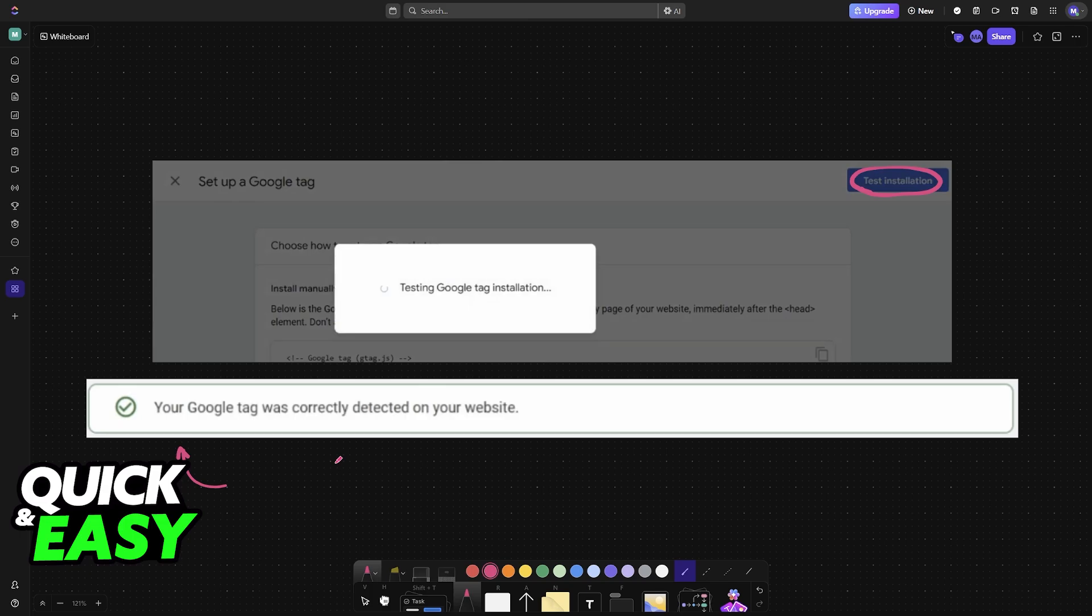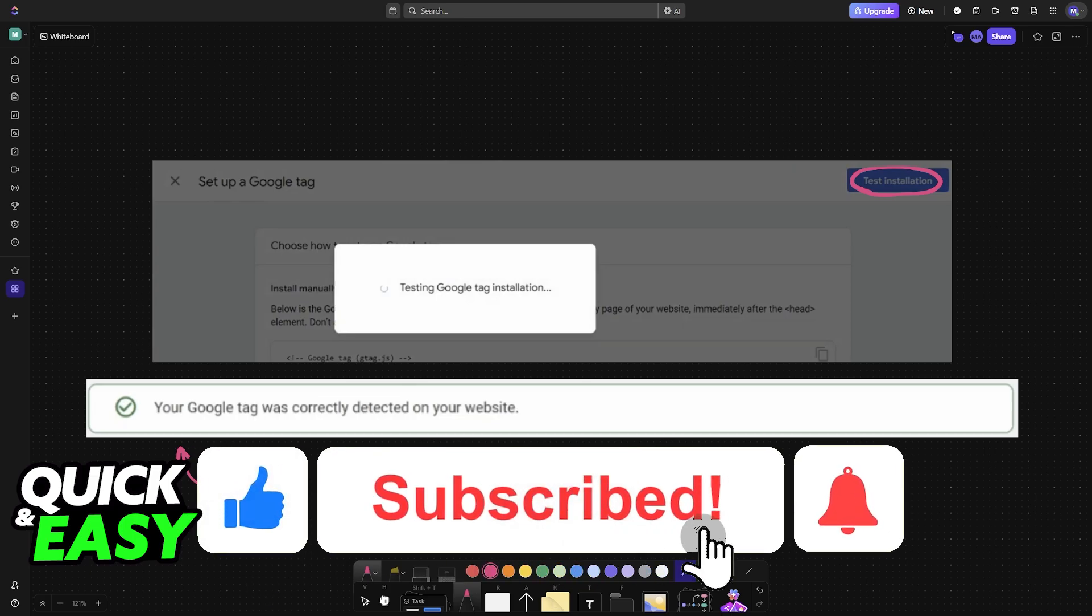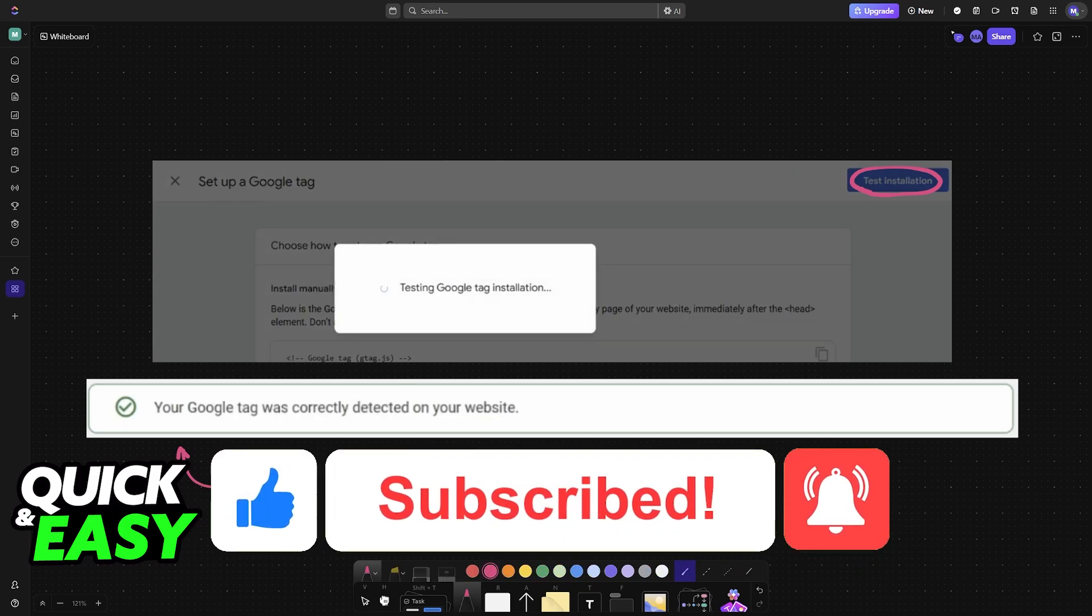I hope I was able to help you on how to add Google Analytics to a Canva website. If this video helped you please be sure to leave a like and subscribe for more very easy tips. Thank you for watching!